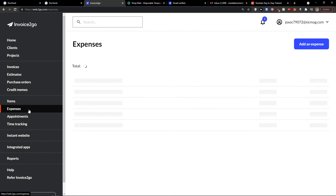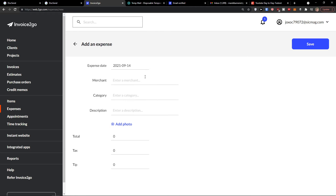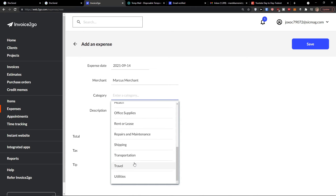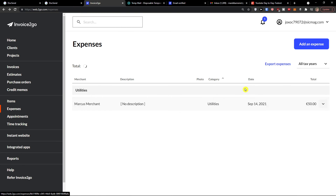The next thing I'm going to show you is how to add expenses in Invoice2go. In Expenses, click 'Add Expense.' Enter the merchant name — let's say 'Marcus Merchant.' Choose a category — let's say Utilities — add a description, and set the total, say 50 euro. You can even add a photo. Go to the top right and click Save. Voila — here we have the expense.